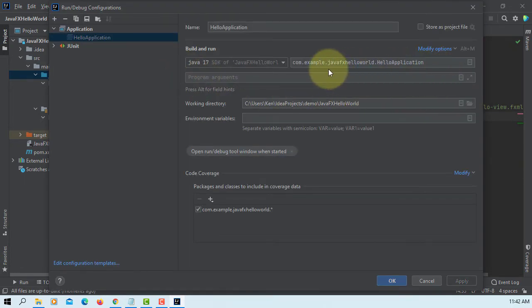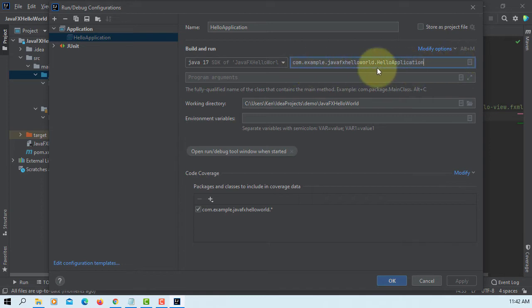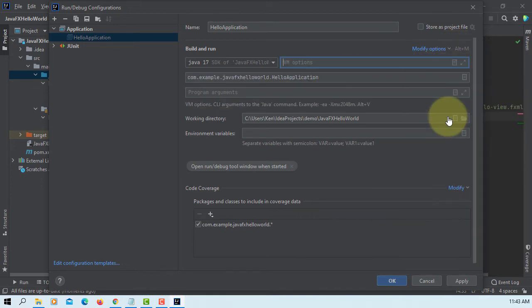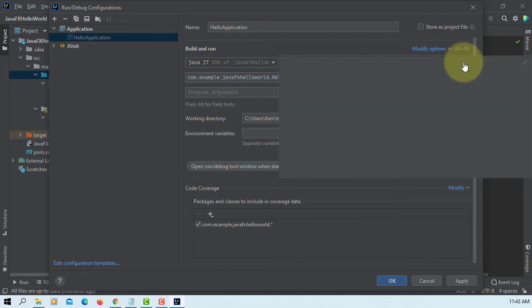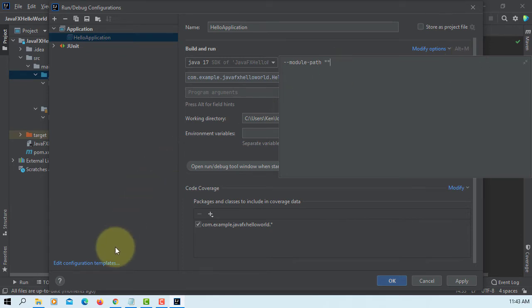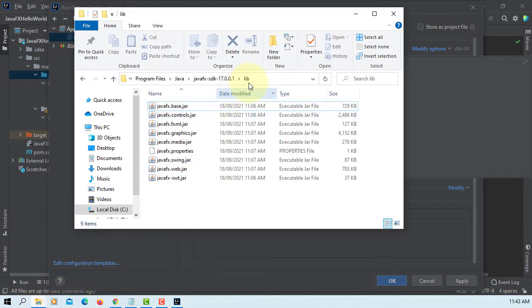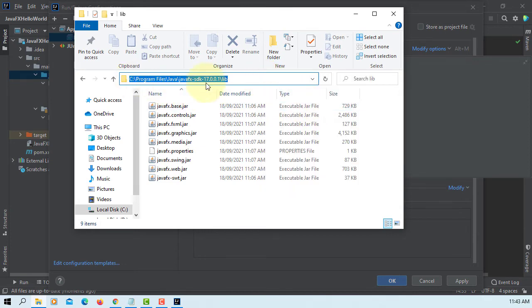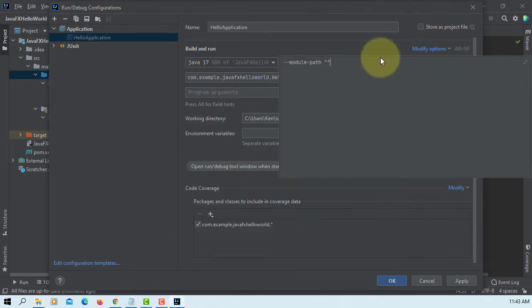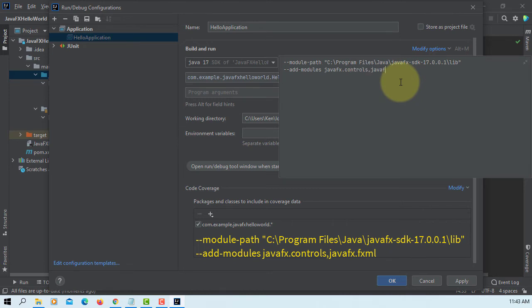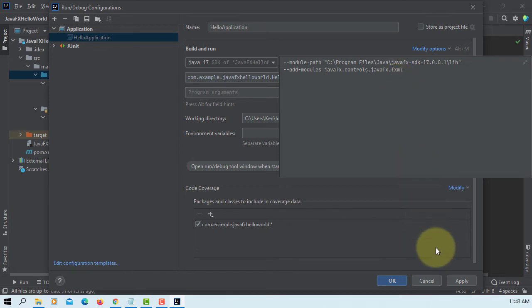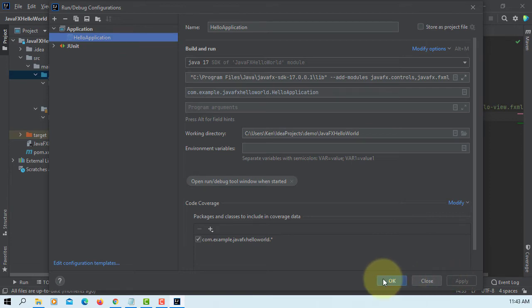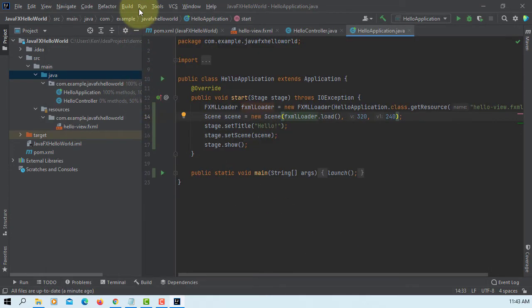Make sure when you do this, we are running Java applications. Let's modify options. Add VM options. Extend it. We can type module paths, then point to your JavaFX SDK library, which is going to be this path. Paste it. Then add modules. For this example, we can have only two: JavaFX controls and then JavaFX FXML. Apply. Let's try to run it again.